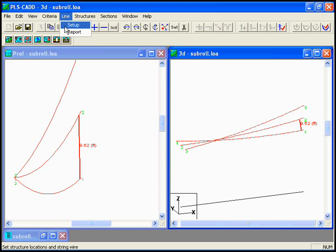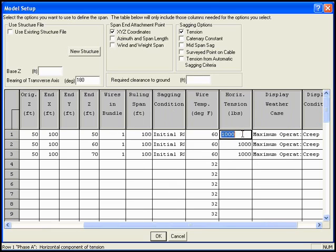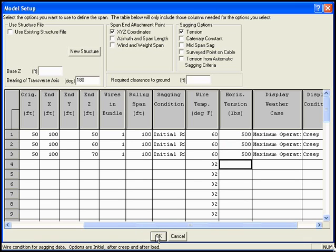Let's do the line setup. And instead of stringing this in at 1,000 pounds, let's reduce that to 500. So we have a slack span. So we have 500 pounds. Click OK.